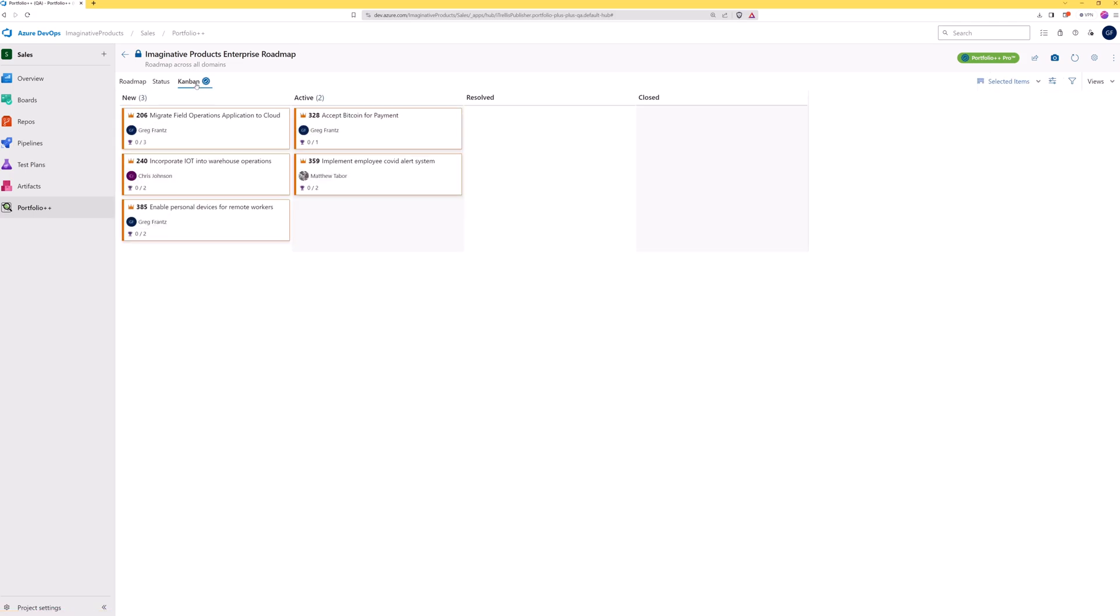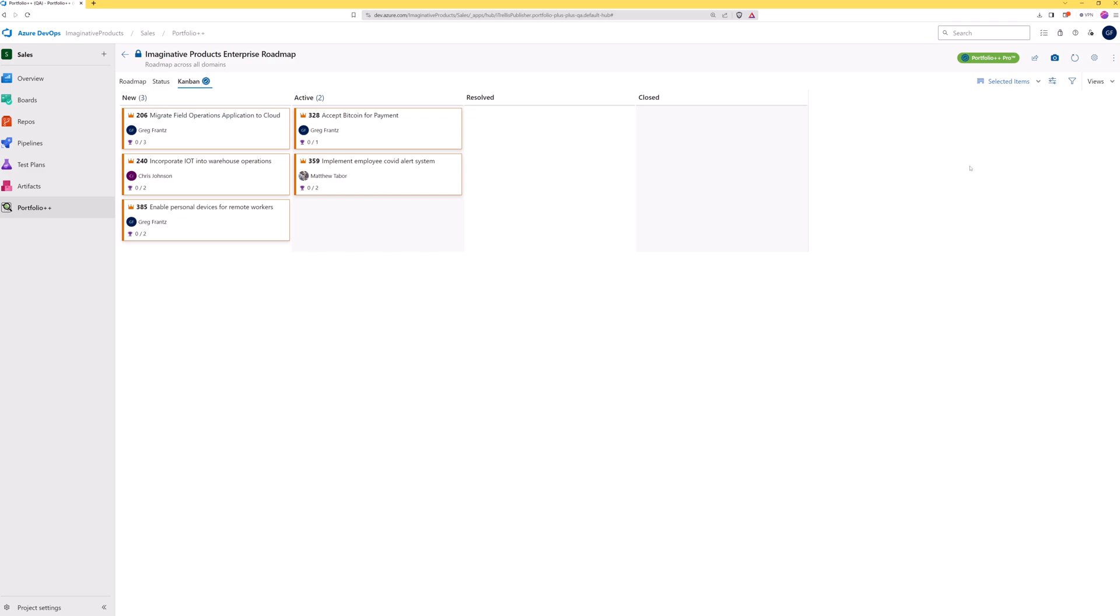This view is a pro feature as signified by the blue badge. The Portfolio Kanban provides insight into work items and what state they are currently in. The state values are defined in your Azure DevOps process templates. We can also see how many items are in each state.